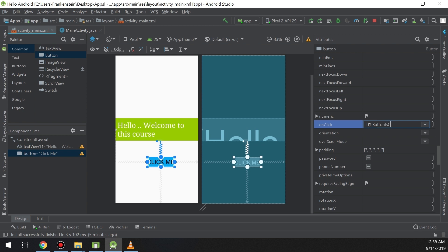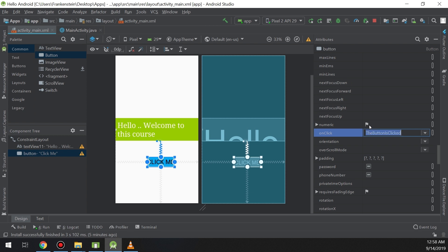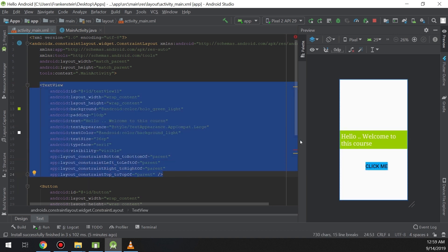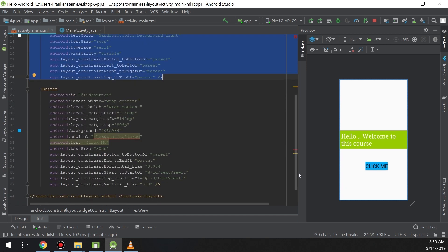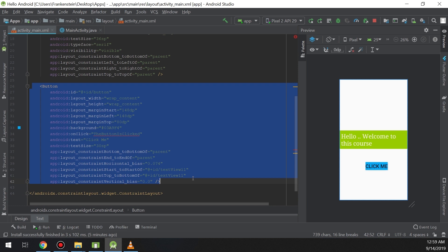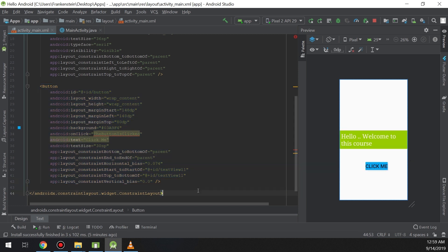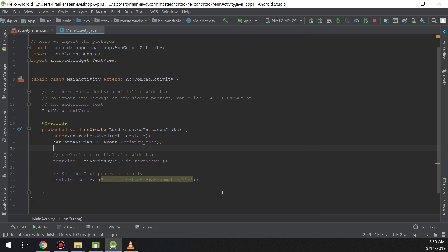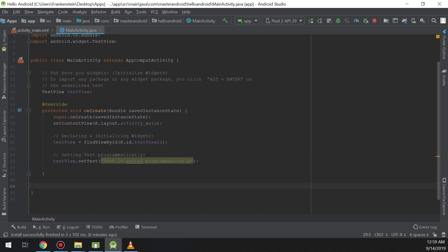The onClick attribute will execute a method. What are methods? We will see them later in this video. I will specify here that when onClick fires there is a method that will be called. A method is a bunch of code that will be executed when it is called — for example, downloading an image in the background or playing music.